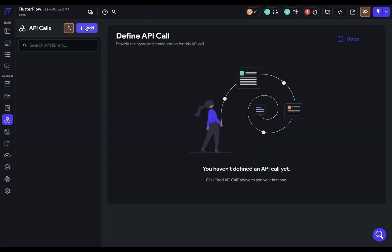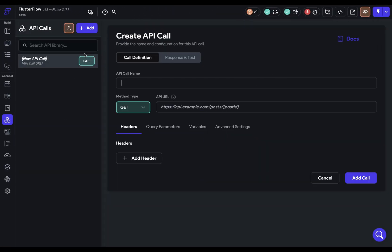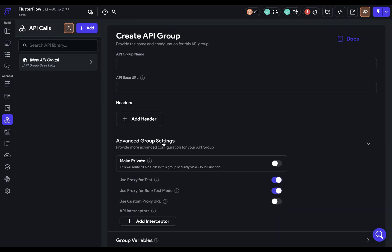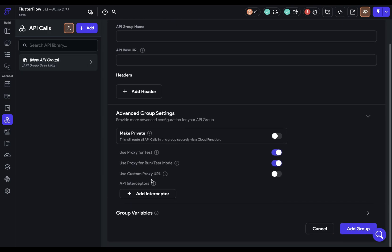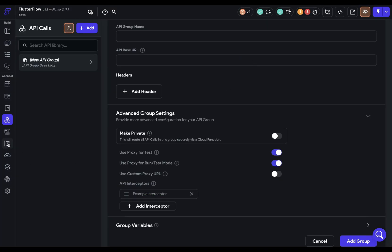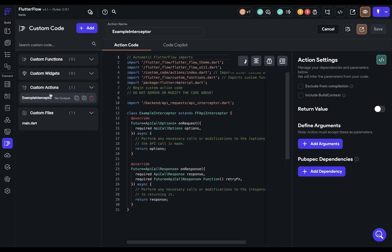You can create an interceptor in the advanced settings of either an individual API call or group API calls. When you create one, you'll get a pop-up like this. And after you save it, you can access it in the custom code module in custom actions.